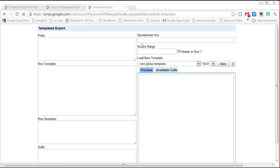So this allows you to create template exports for different spreadsheets. So the spreadsheet key, source range, and these fields are there to be filled in. In later videos I'll show you how to do that.